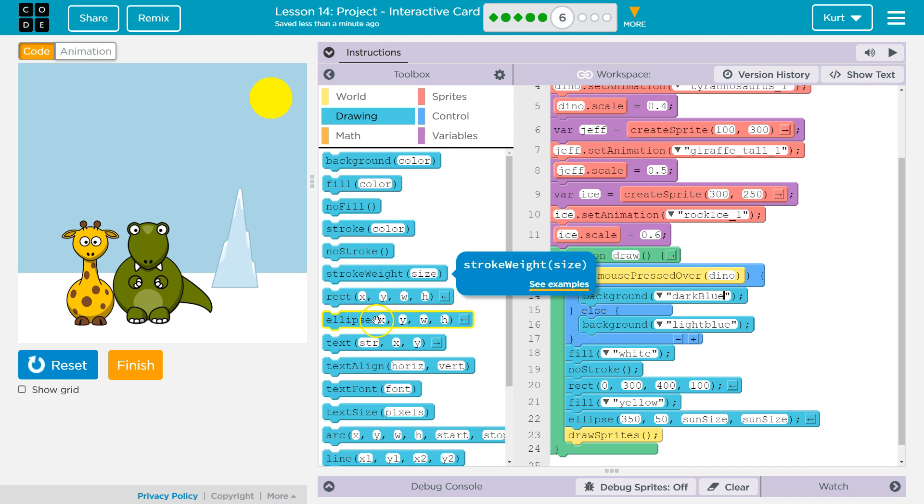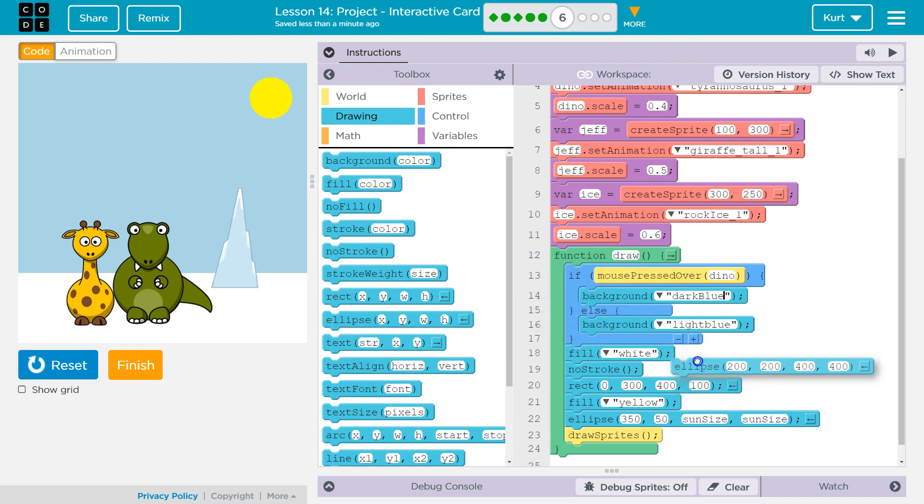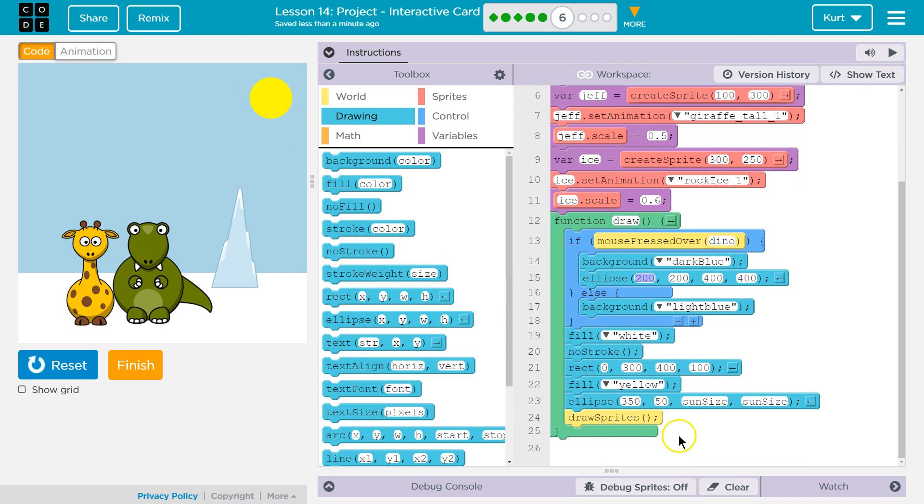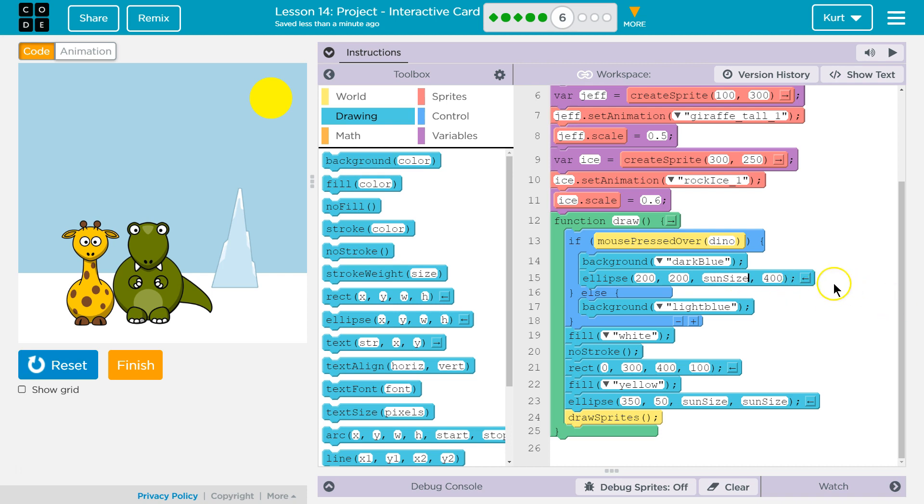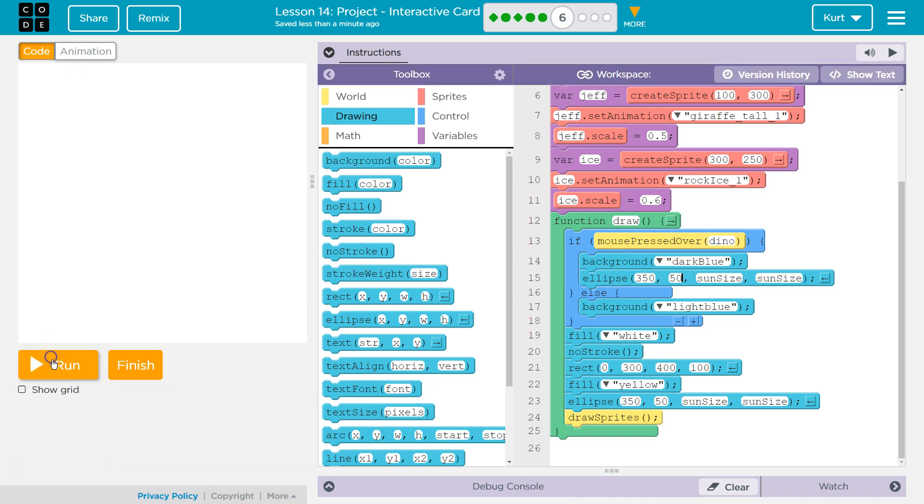I'm just going to put a big moon. So, also, we're going to draw an ellipse. Oh, I can use that same variable. And it will be the same size anyways. Sun size. Sun size. And then 350. I'm using these exact same numbers that I had before. And 50. Reset. Run.